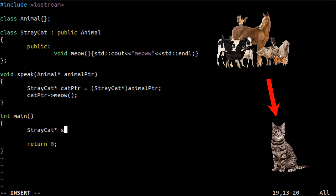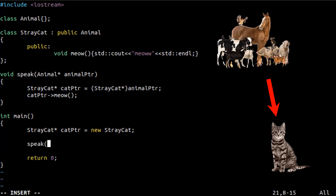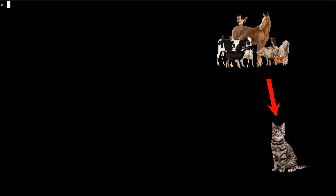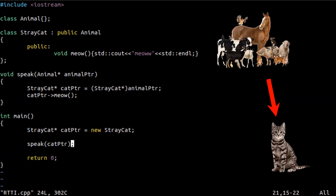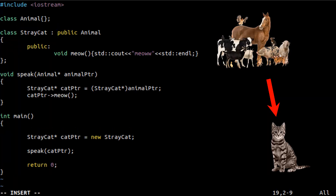After the explicit casting, I call the meow method from the StrayCat. Now let's use this function — create a StrayCat pointer and pass this cat pointer to the speak function. Let's compile and run the example. As you see, "meow" is printed. This is expected — this is okay.